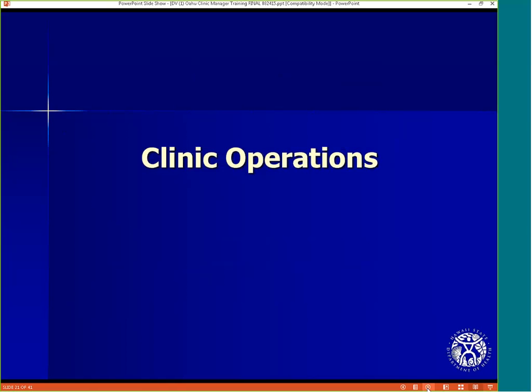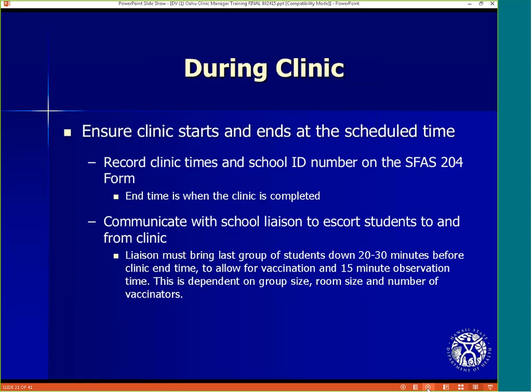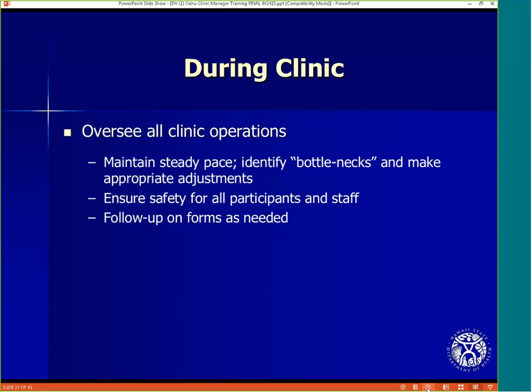Once the staff have been briefed and the clinic is set up, operations can begin. Ensure the clinic starts and ends at the scheduled time. Record clinic times and the school ID number on the Stop Flu at School 204 form. Communicate with the school liaison to escort students to and from the clinic. Please note that the liaison must bring the last group of students down 20 to 30 minutes before clinic end time to allow for vaccination and the 15-minute observation time — this is dependent on group size, room size, and number of vaccinators. The clinic manager will oversee all clinic operations: maintain a steady pace, identify bottlenecks, and make appropriate adjustments. Ensure safety for all participants and clinic staff.